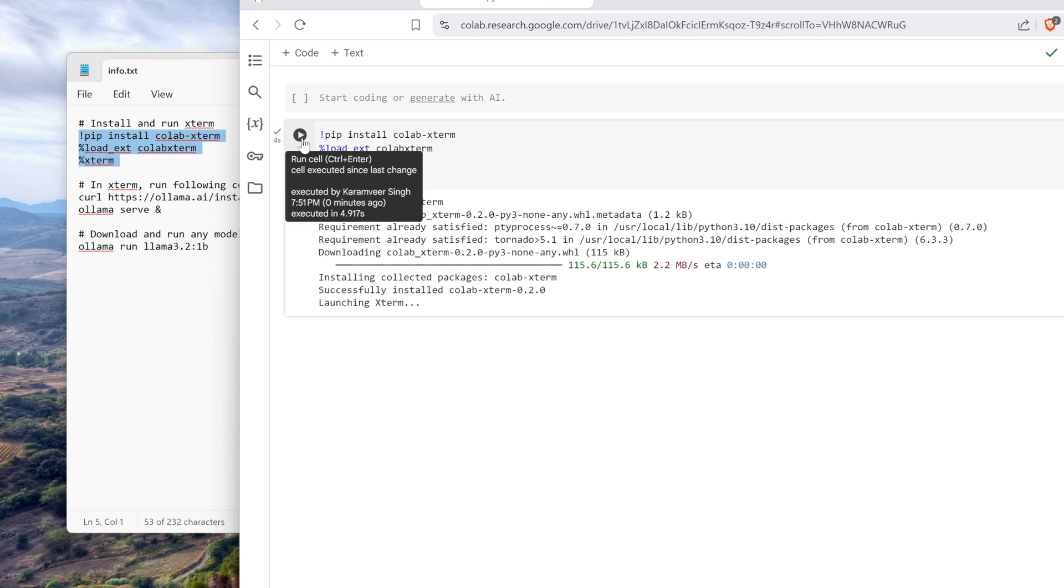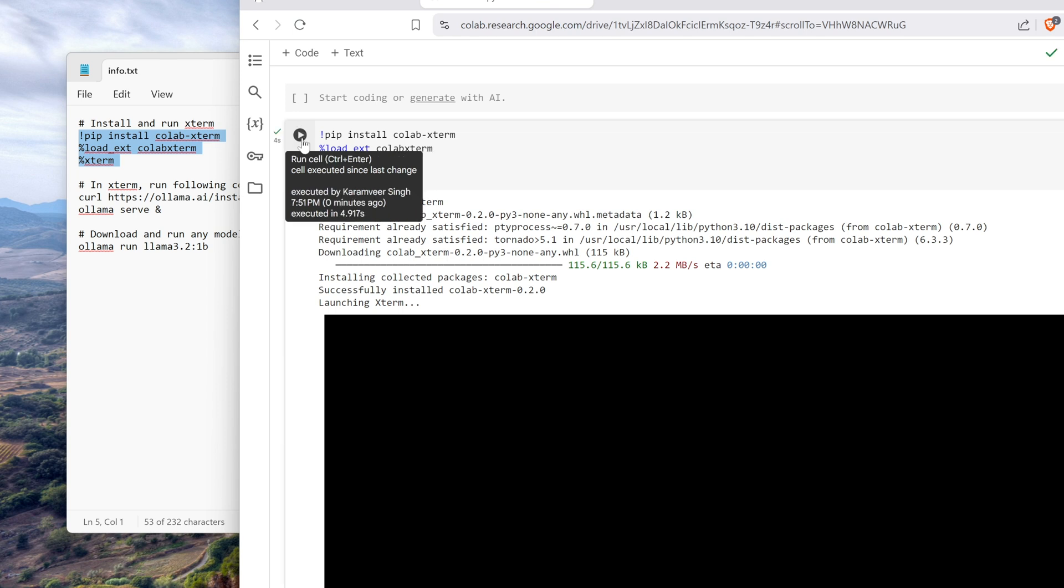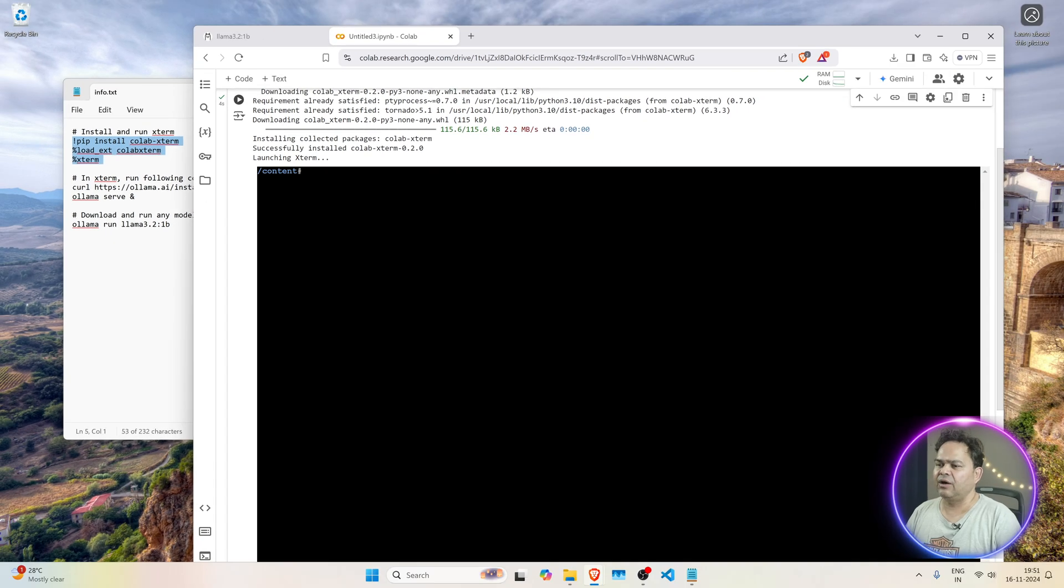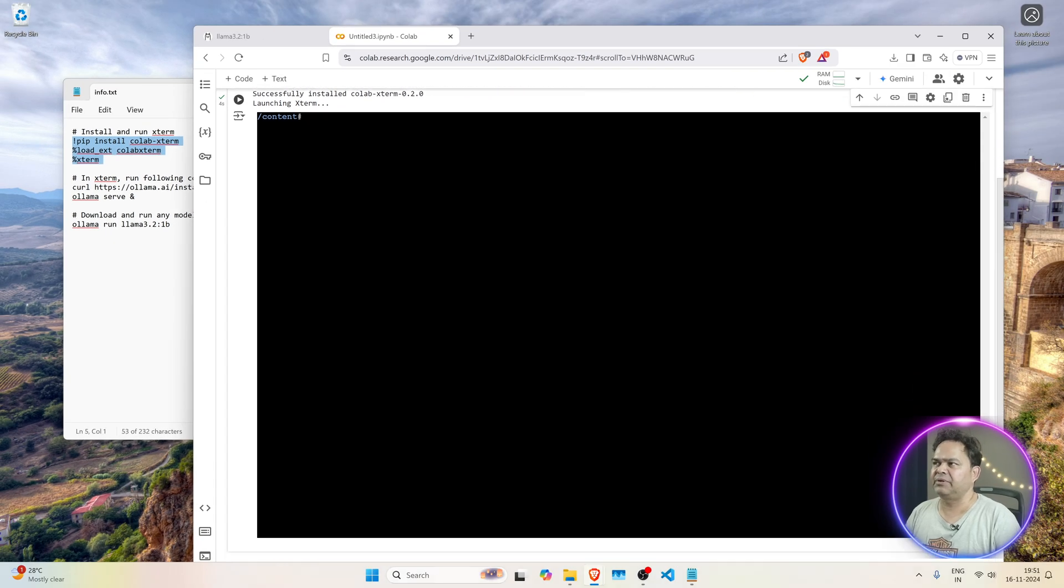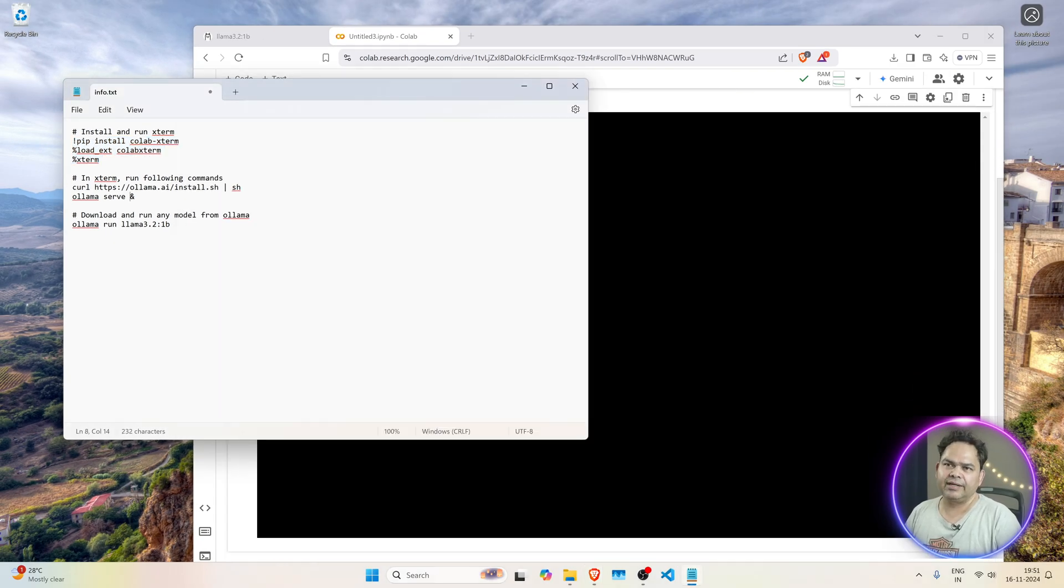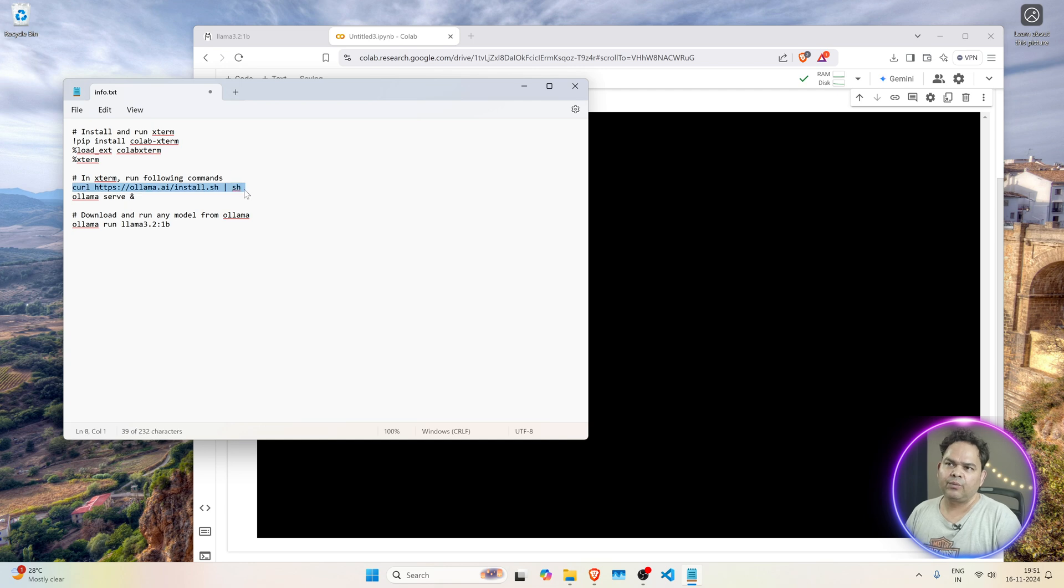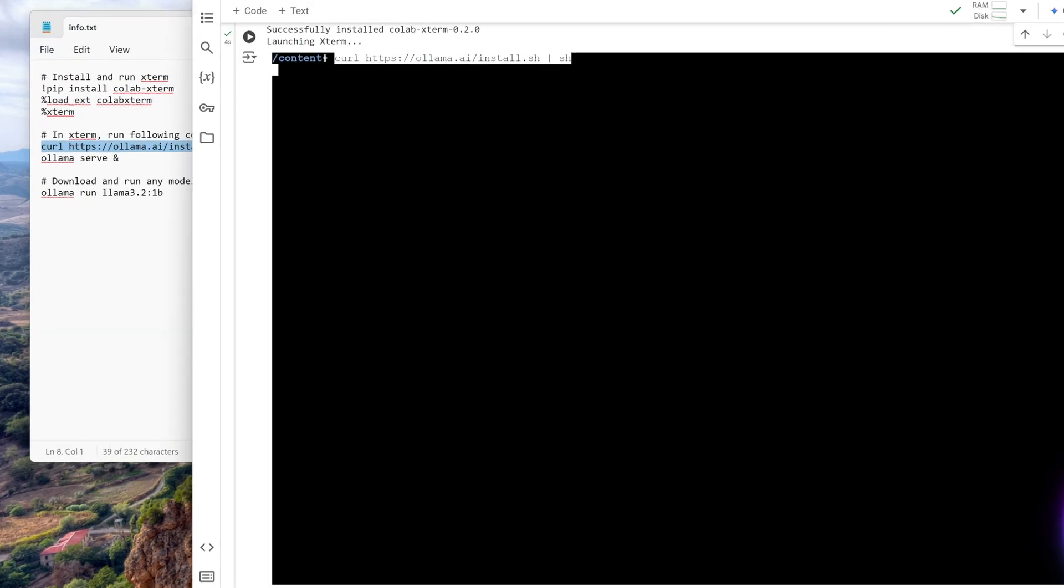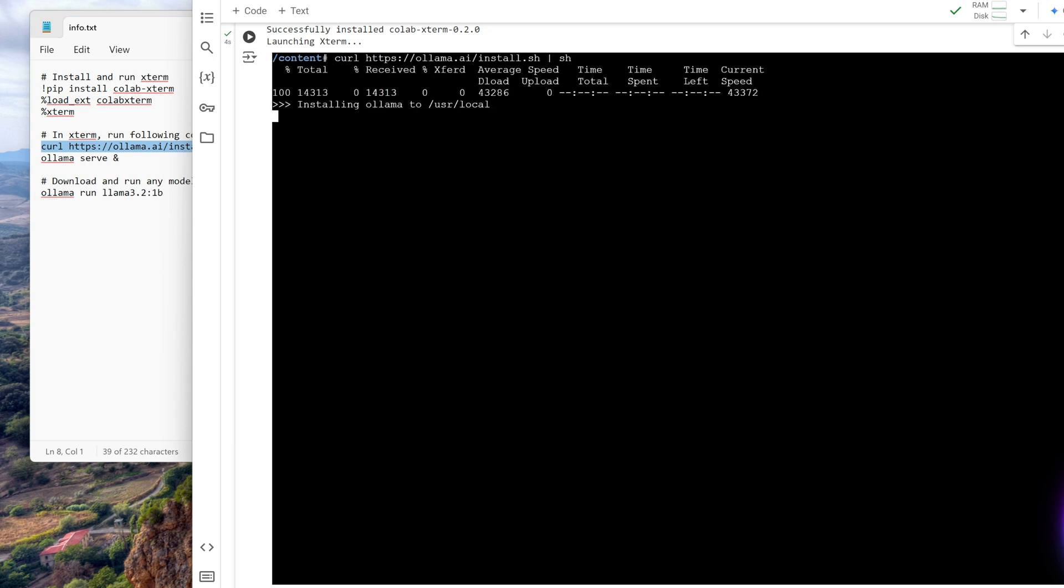So that will install the xterm and will start the xterm. So we will have a terminal interface in which we can run Ollama. So here now we have this terminal interface in which we can run Ollama. So here first thing what we do is we download Ollama from here and we paste it. So this is the command to download and install Ollama. So this is downloading and installing Ollama.